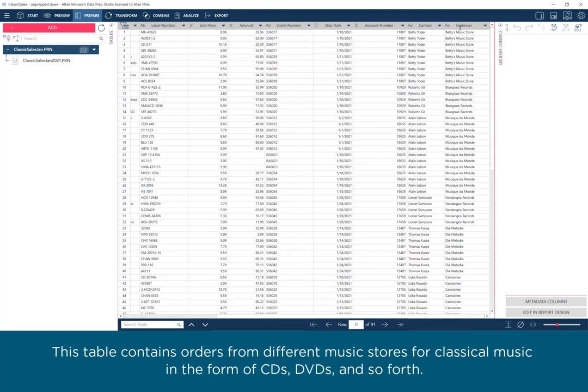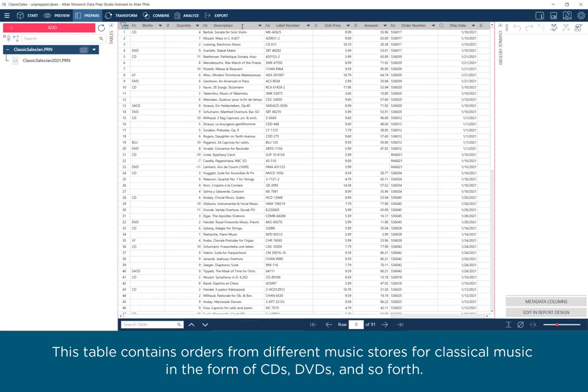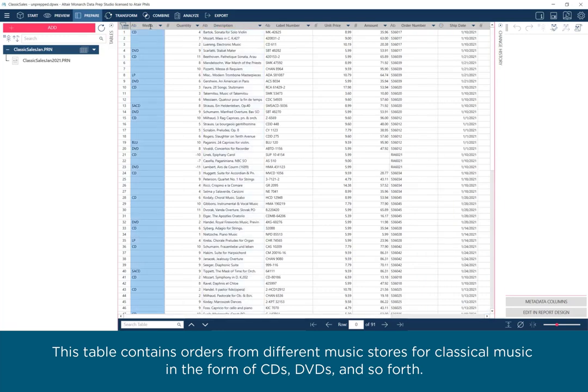This table contains orders from different music stores for classical music in the form of CDs, DVDs, and so forth.